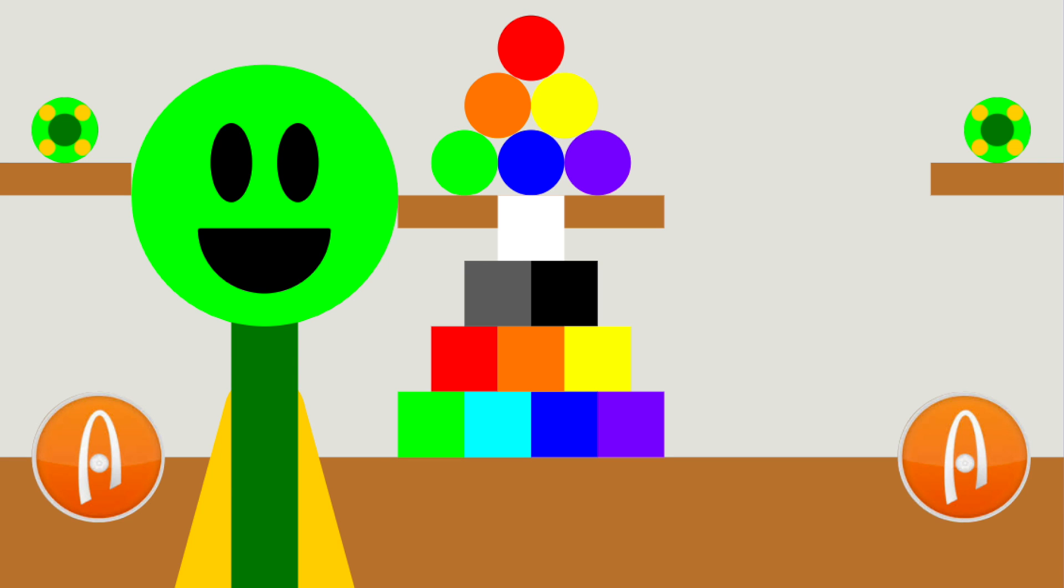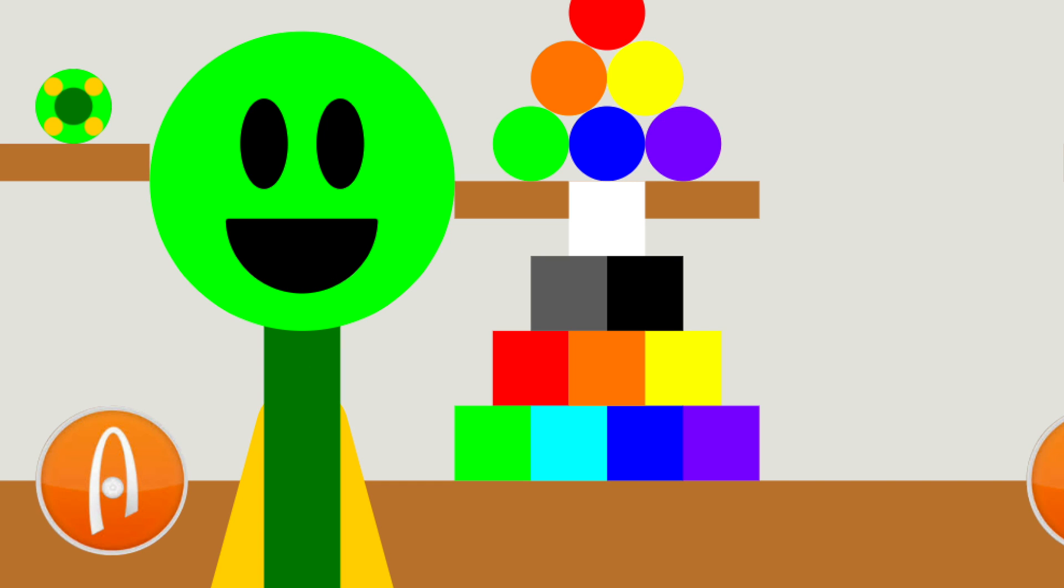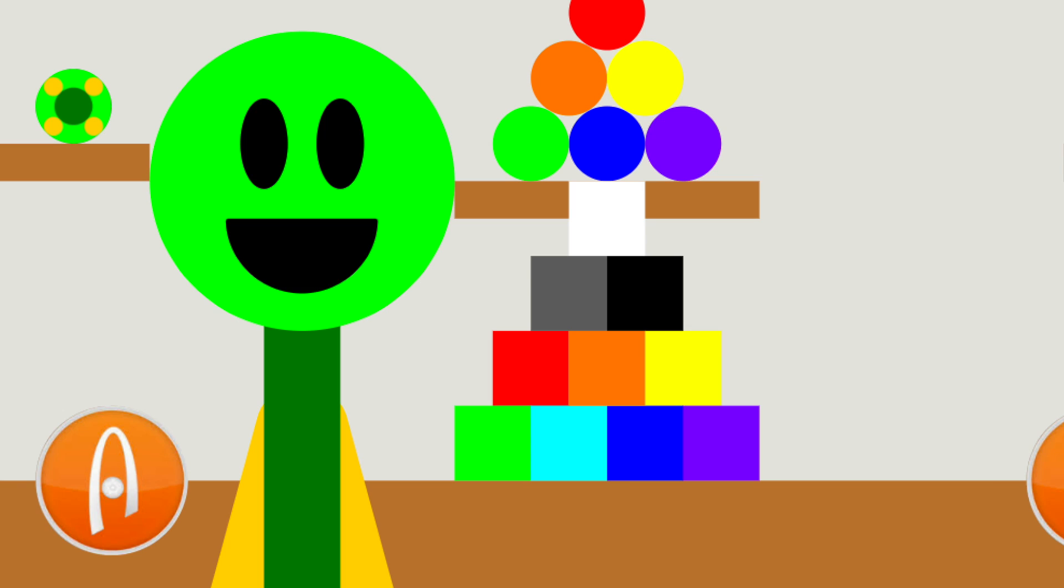If you want Marble Race, Algodoo, and Dwarven Algodoo Marble Race content, and if you want to be there when new videos come out, subscribe and click the bell.